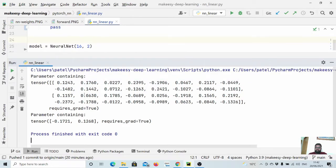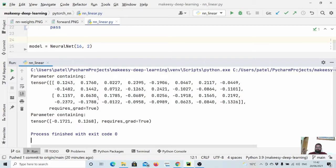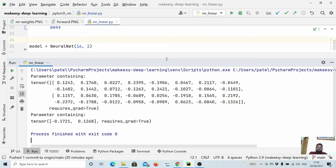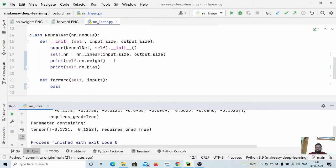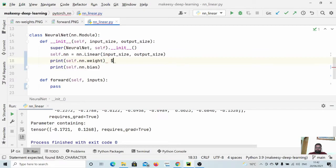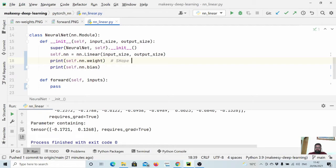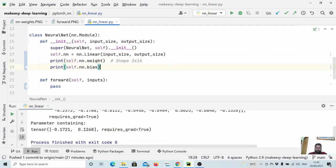So you can see this is our weights and this is our bias. So weight dimension would be like output dimension - in this case two - cross input dimension. So if we look at here, the shape is 2 cross 16.